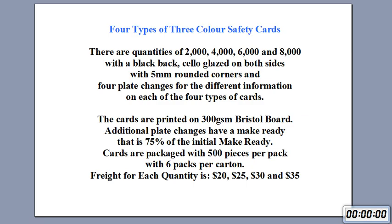Cards are packaged with 500 pieces per pack and 6 packs per carton. And the freight for each of the quantities is $20, $25, $30 and $35 respectively.